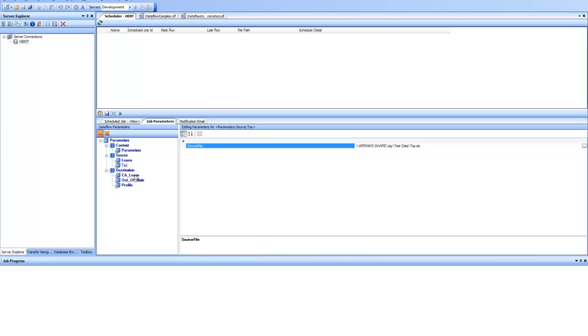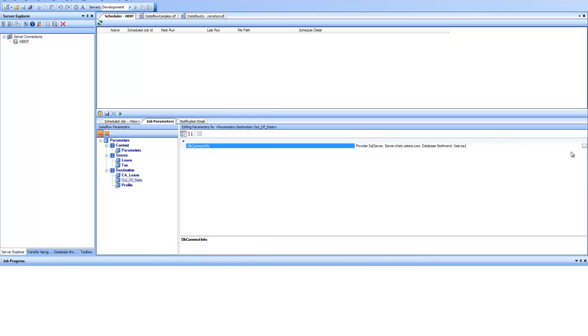Similarly, on the destination side, you can see here it is showing me the database configuration info for California loans and out of state loans. I can change any of these two and point it to a new information. So that's how from scheduler you can control the behavior of the data flow and the same data flow can be used for totally different set of data.